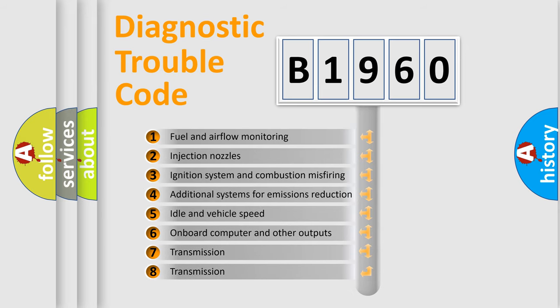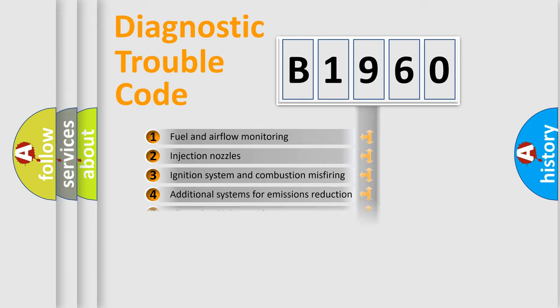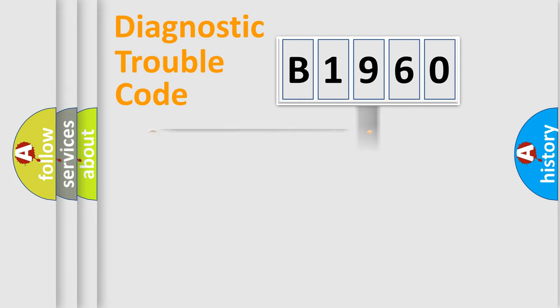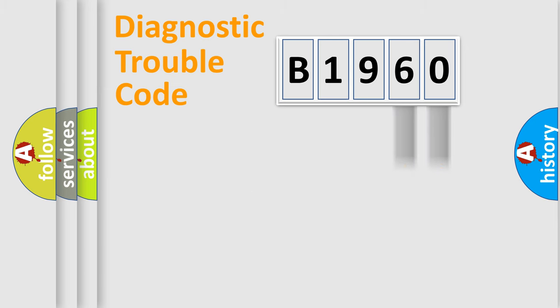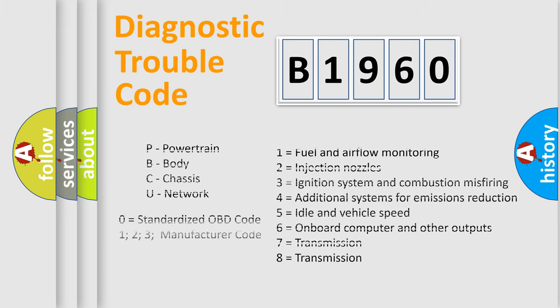The third character specifies a subset of errors. The distribution shown is valid only for the standardized DTC code. Only the last two characters define the specific fault of the group. Let's not forget that such a division is valid only if the second character code is expressed by the number zero.